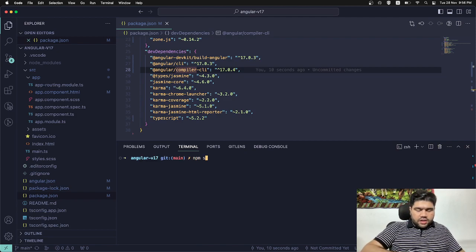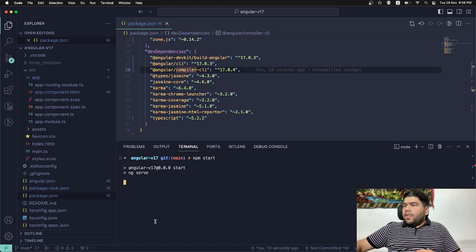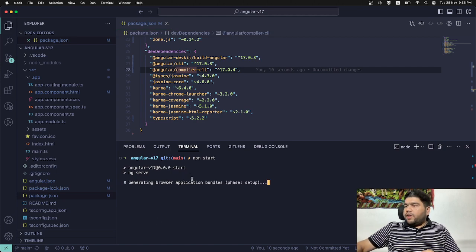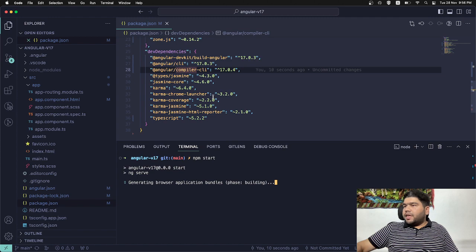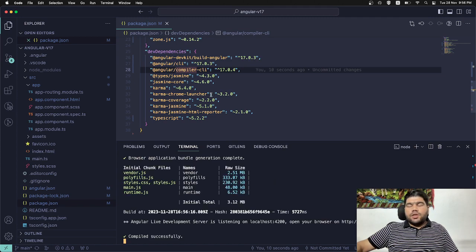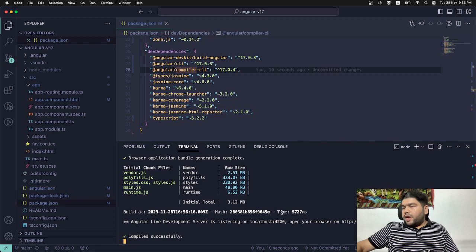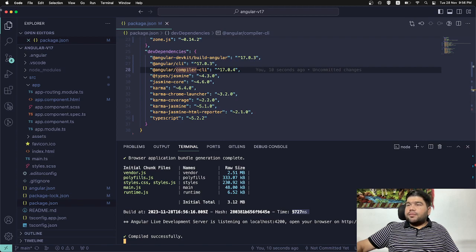So let's start and see. Hopefully it will be going on a faster pace. Angular v17 comes with a lot of faster things. You can see here it's building with 5727 milliseconds. Perfect.